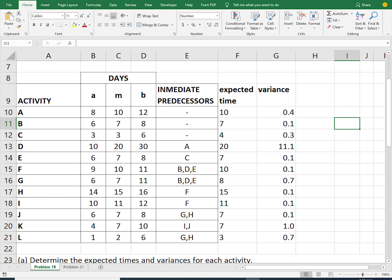To find the variance, we take the optimistic time and subtract the pessimistic time, then divide by 6 and square it. Since we have already calculated the expected time, we can go ahead to create the network diagram.